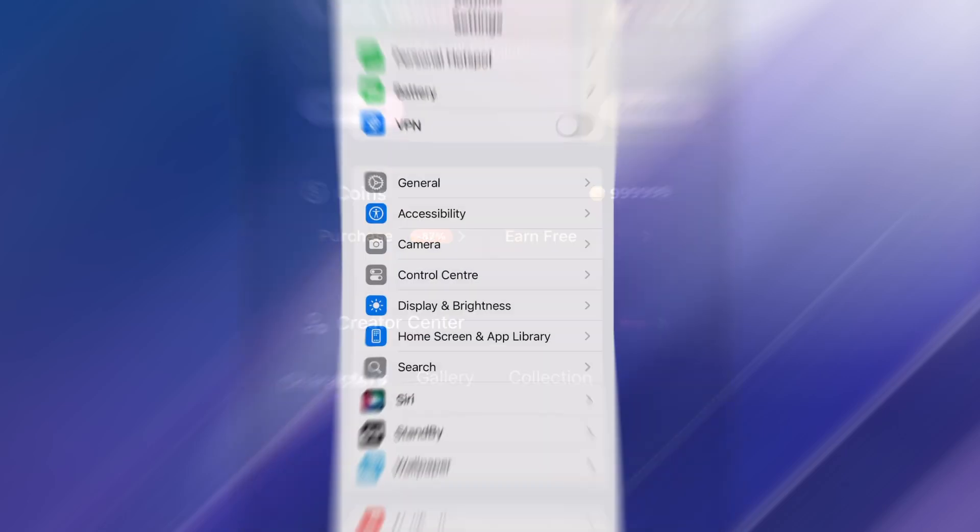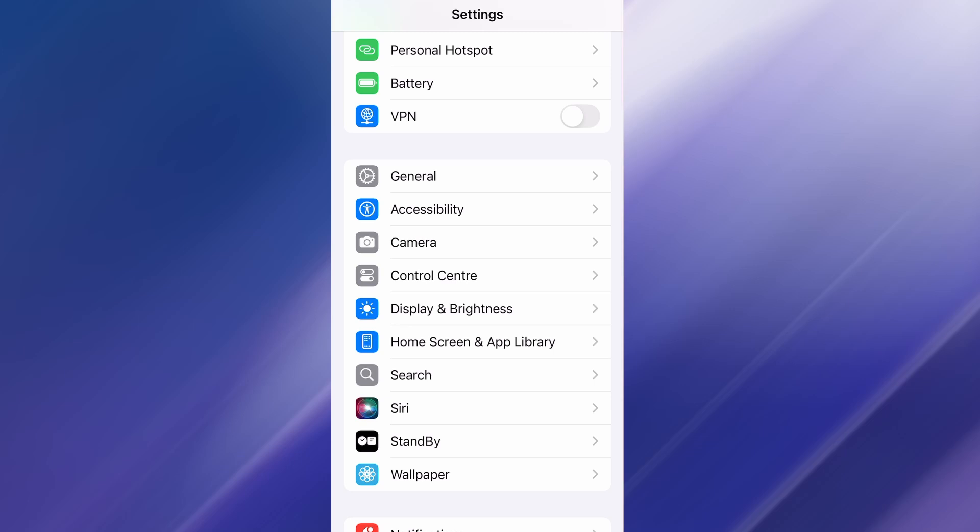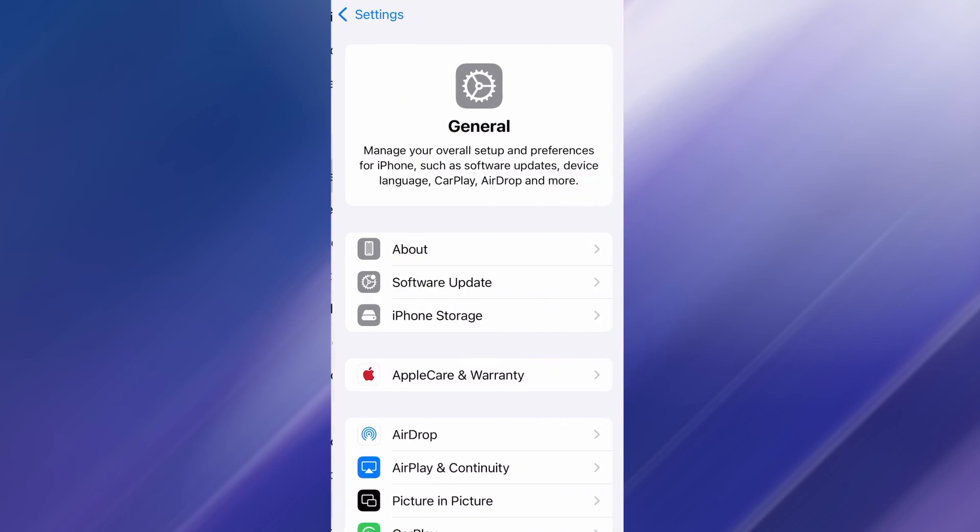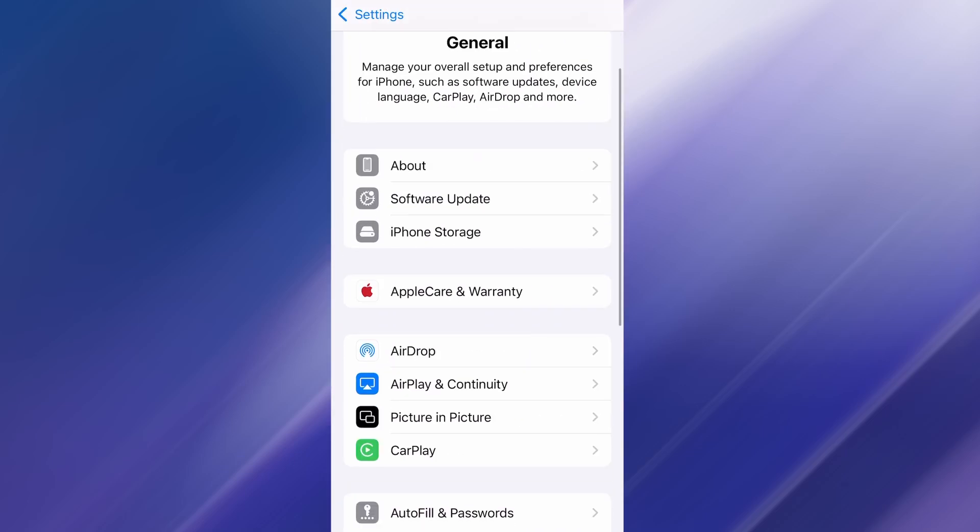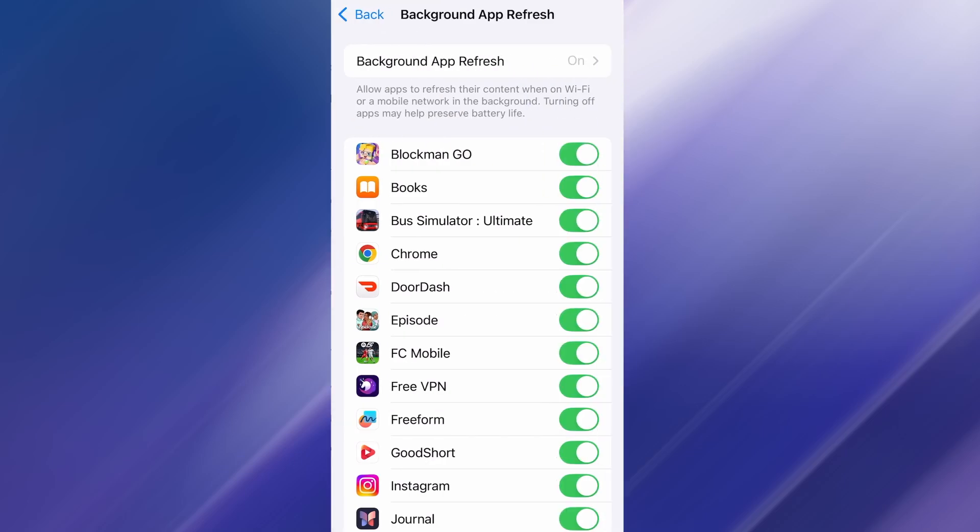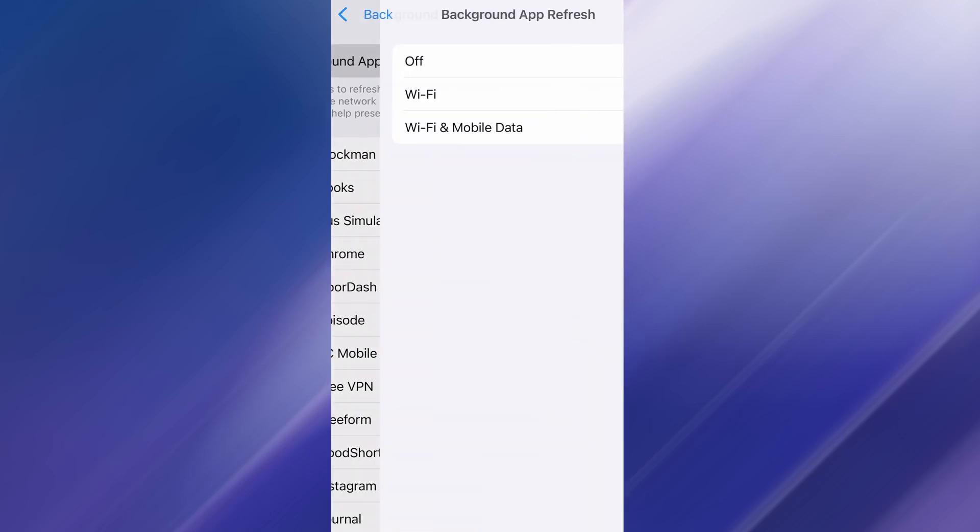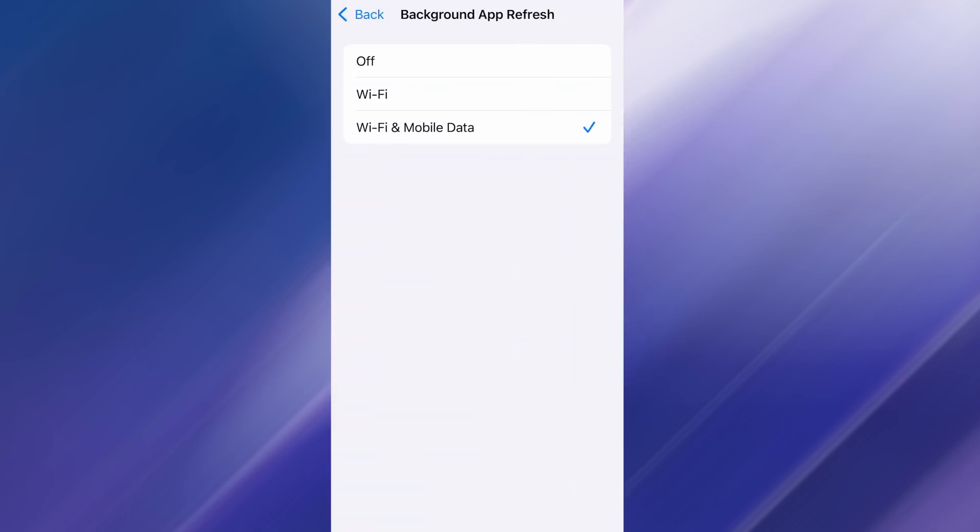First, open your device's settings and go into the General section. From there, look for Background App Refresh and tap on it. Make sure it's enabled and set to either Wi-Fi or Wi-Fi and Mobile Data, so the app can properly refresh and operate while running in the background.